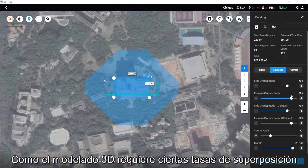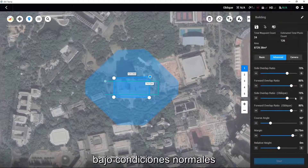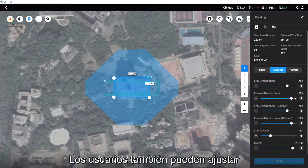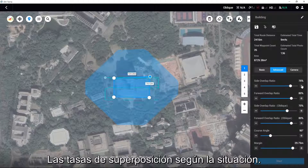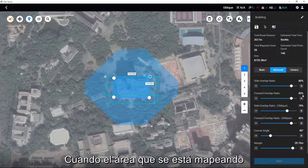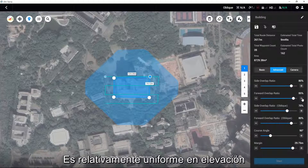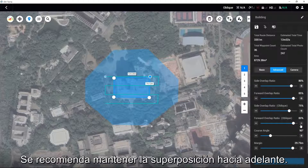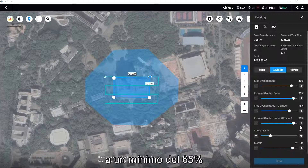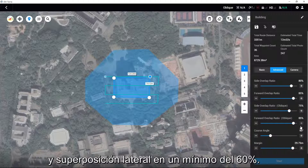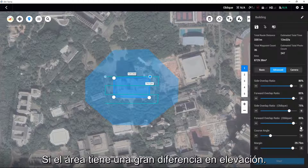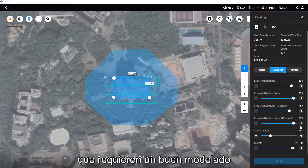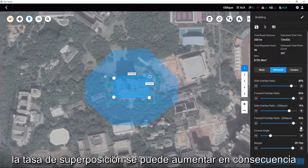As 3D modeling requires certain overlap rates, under normal conditions users are recommended to use the default settings in the advanced settings. Users can also adjust the overlap rates according to the situation. When the area being mapped is relatively uniform in elevation, the overlap rate can be adjusted lower. However, it is recommended to keep the forward overlap at a minimum of 65% and side overlap at a minimum of 60%.